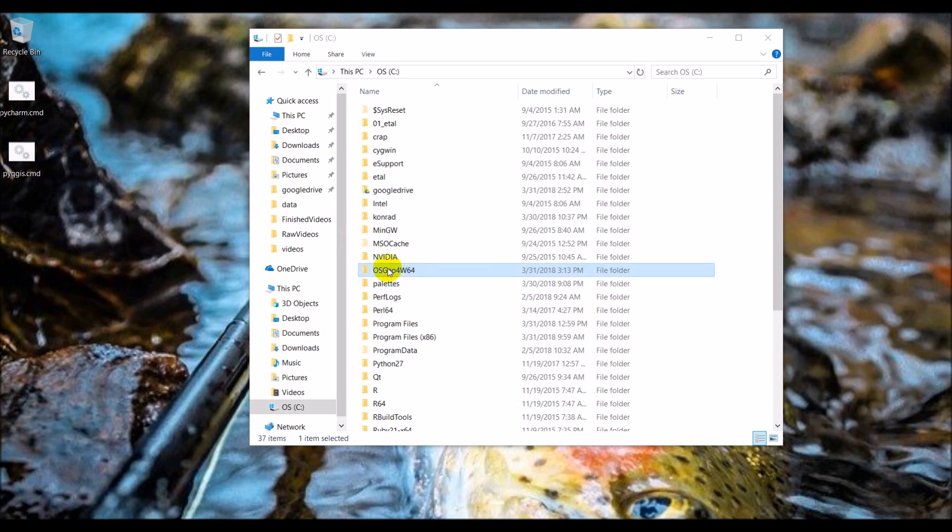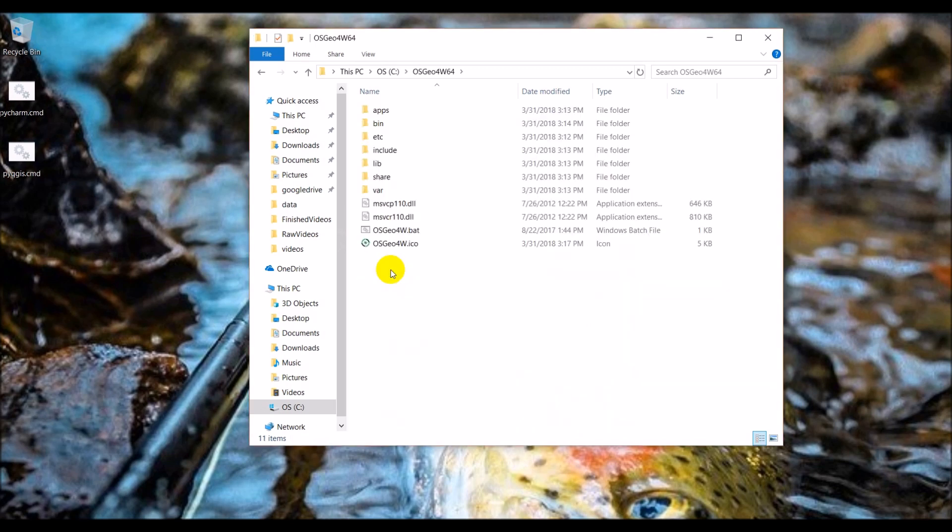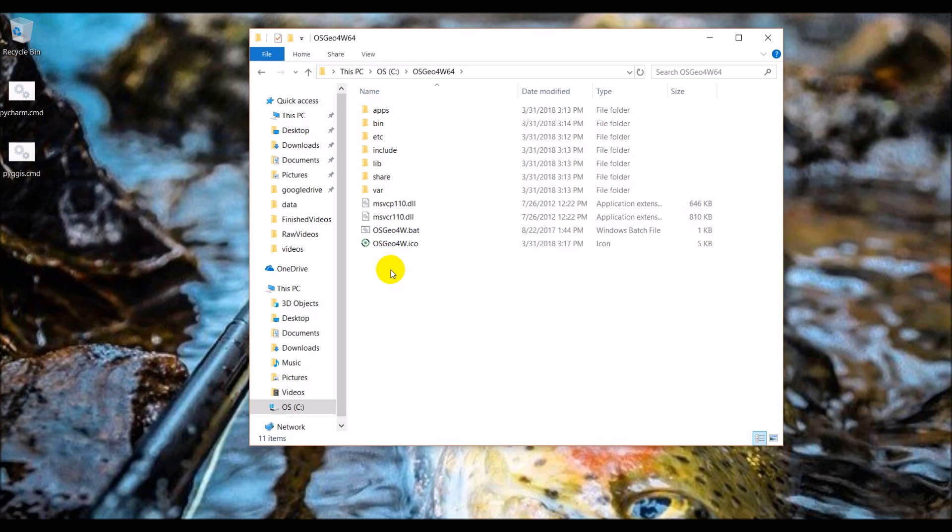So we installed QGIS with some other packages in this OSGeo4W64 folder. We have a lot of great things in here: different Python installations, different Python packages, and different helper applications to help us develop plugins. But we need to make our system aware of all these things so that it can use them.